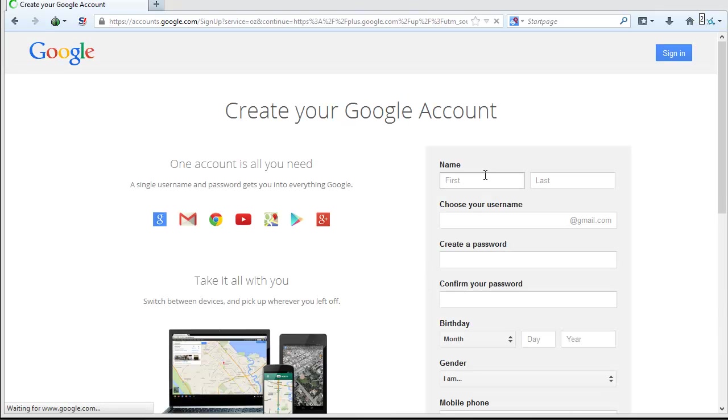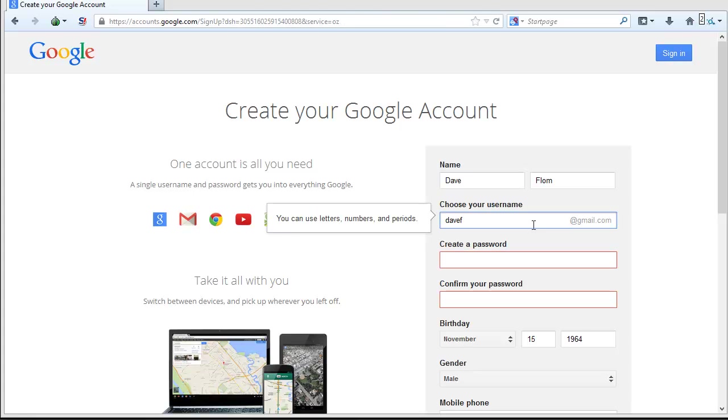We'll walk through the steps to create a Gmail account next. You'll need to fill out a basic form to create your Gmail account, which will include your name, a user name of your choosing, a password of your choosing. You'll need to enter your birth date to ensure that you're over 13 years of age, gender is optional, and a mobile phone number for recovering and activating your Gmail account.